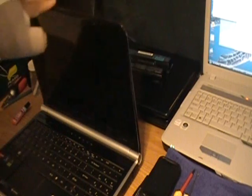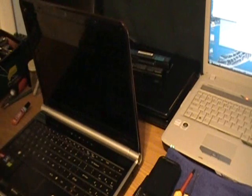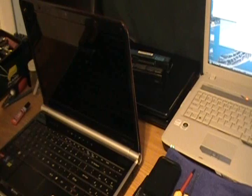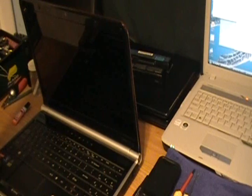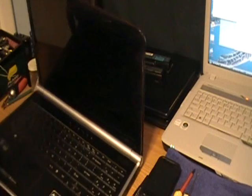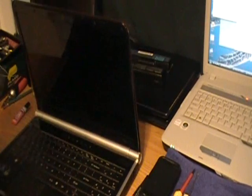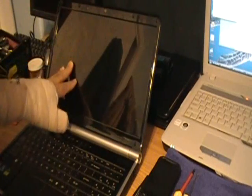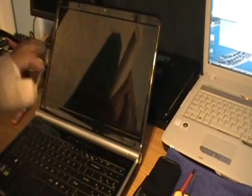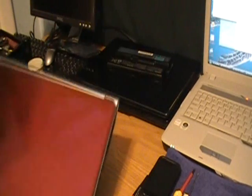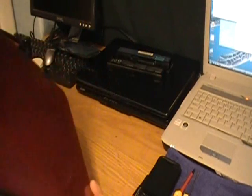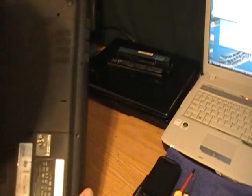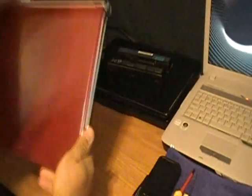This is a Gateway NV53, a very nice computer. I also work on this computer. It's fairly new, I think it was like four to five months old. I already removed the battery. Always remember doing that.